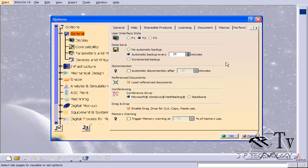Every 10 minutes CATIA is automatically going to save everything that's running in my sessions. This is very important because if CATIA ever crashes on you, when you go to open it back up everything's going to be displayed that you were previously working on. If you select no automatic backup, nothing's going to happen when you open it up again — you won't have an option to view the data you were previously working on and everything's going to be lost.